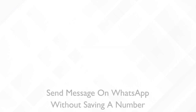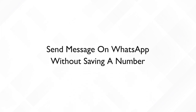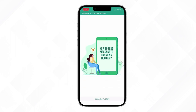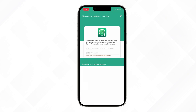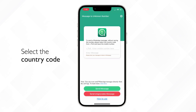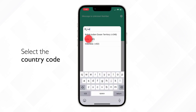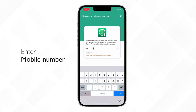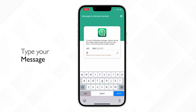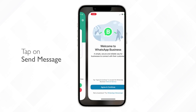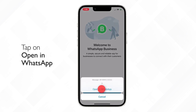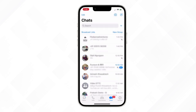In this video, we'll see how to send messages on WhatsApp without saving a number using the app 'Message to Unknown Number' on your iPhone. Let's start with opening the app. Select the country code, enter a mobile number which you don't want to save on your phone, type your message and tap send message. You'll be asked to open in WhatsApp — just tap on it and it will redirect you to WhatsApp chat.